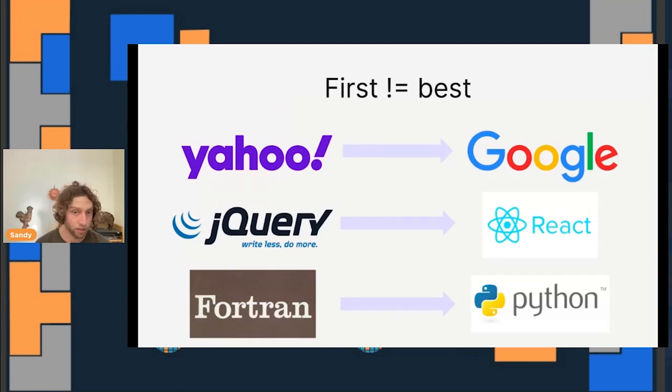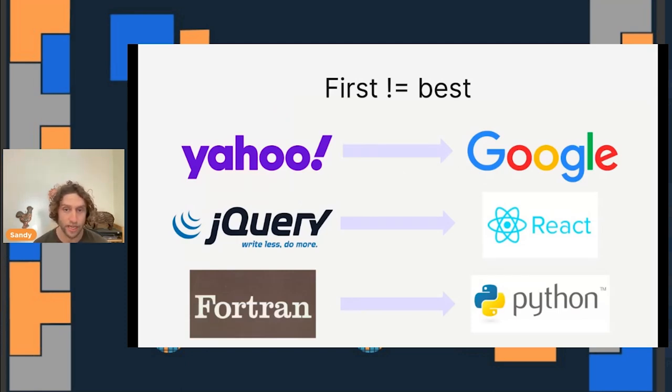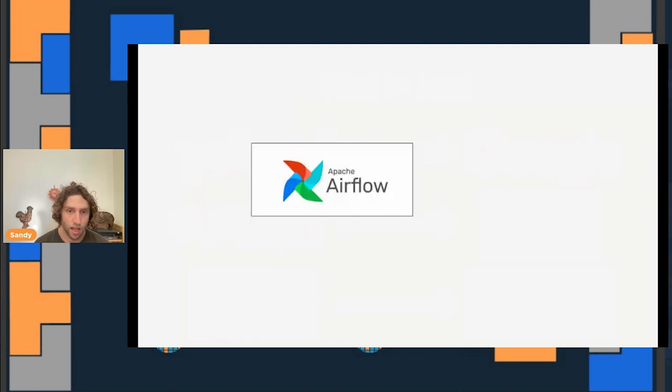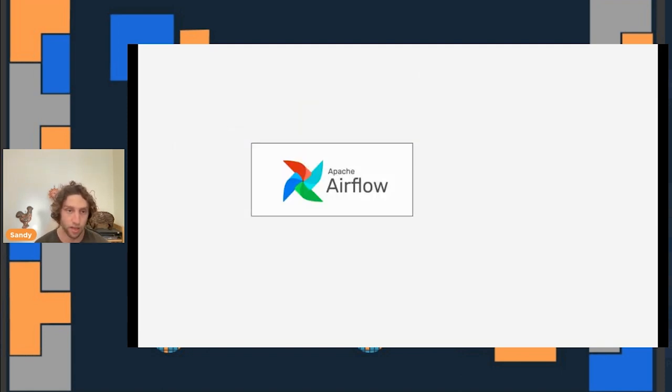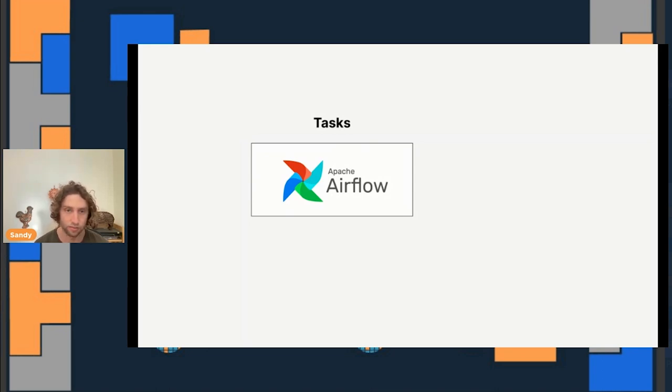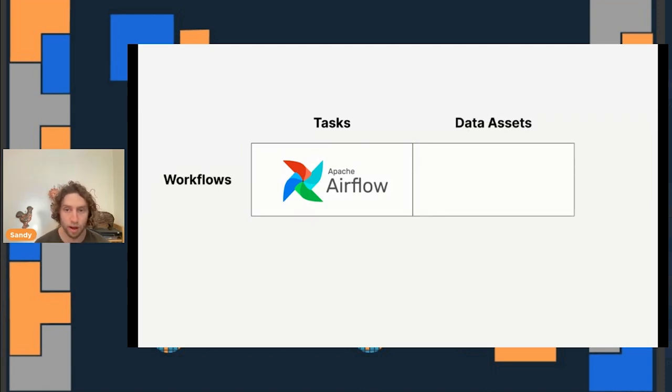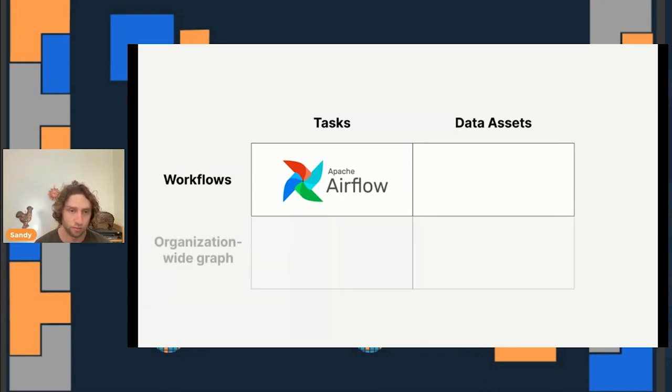It's now probably the most commonly used tool for executing data pipelines. But first does not always mean best. Airflow is designed in a way that I believe makes it not actually a great fit for this task of building and maintaining data pipelines. The main reason is that it takes a very narrow view of data pipelines. It schedules tasks, but it doesn't understand that tasks are built to produce and maintain data assets. And it focuses on discrete, isolated workflows. It doesn't model the fact that data pipelines typically represent a single organization-wide graph of data assets.